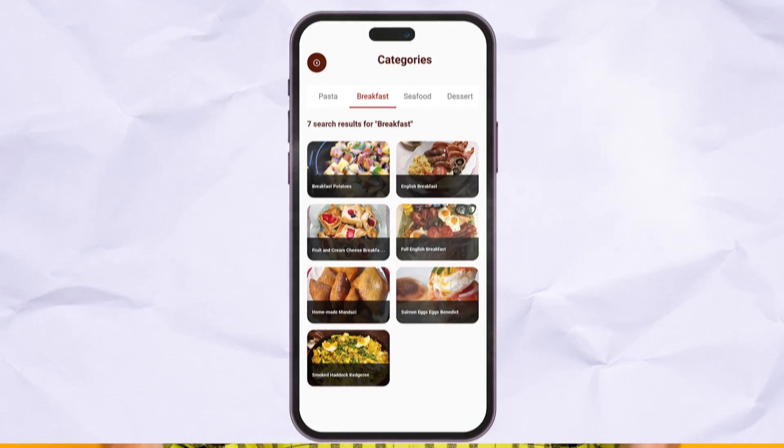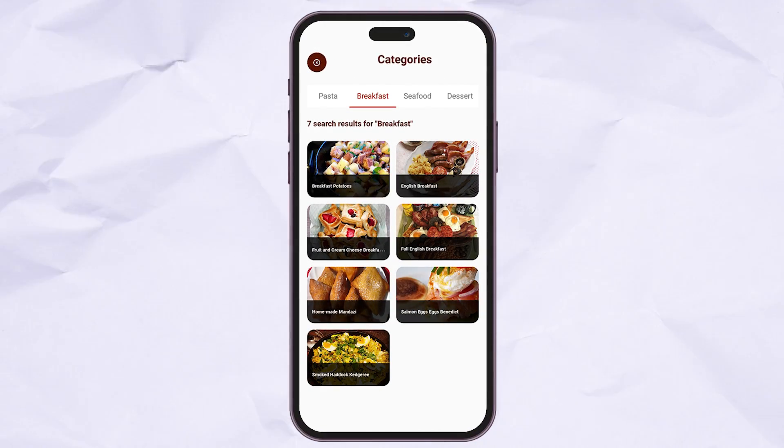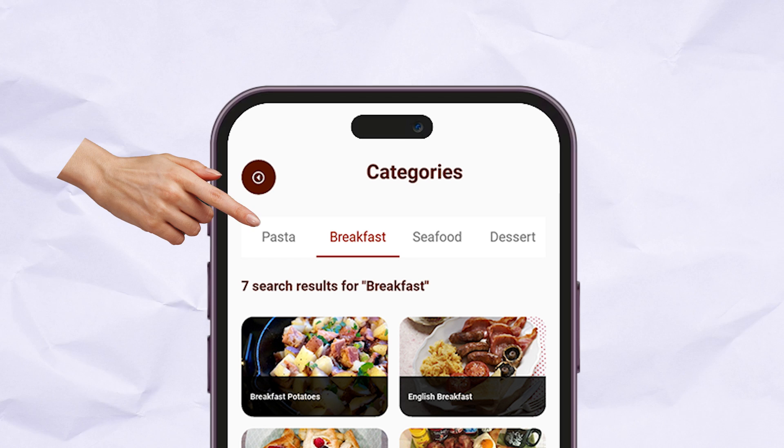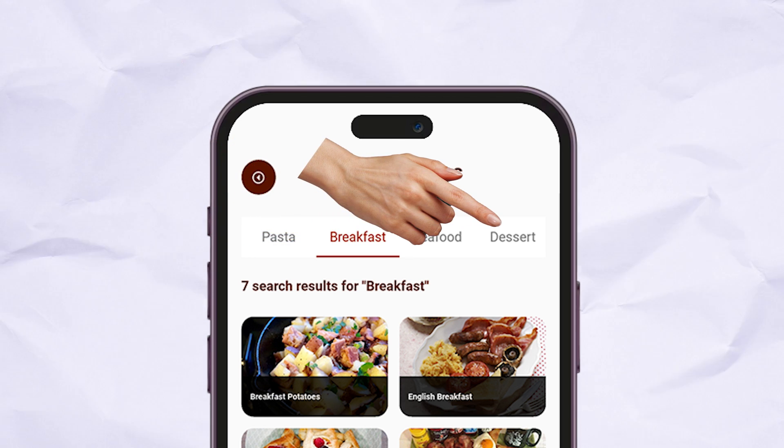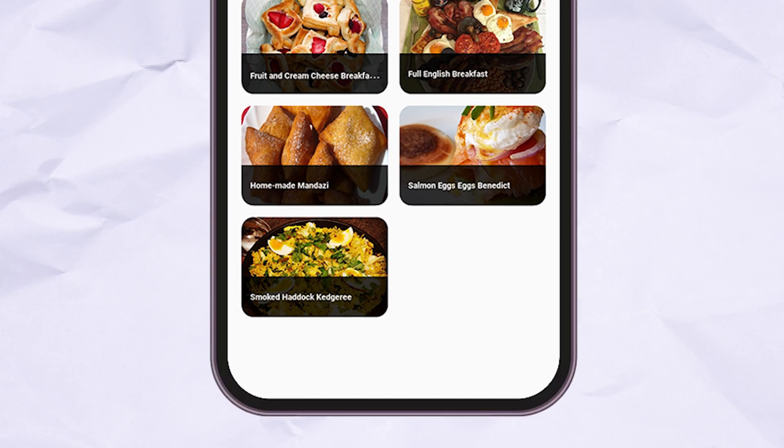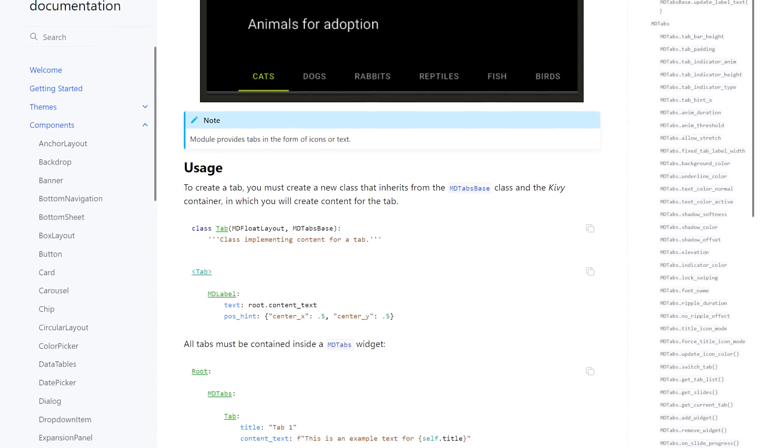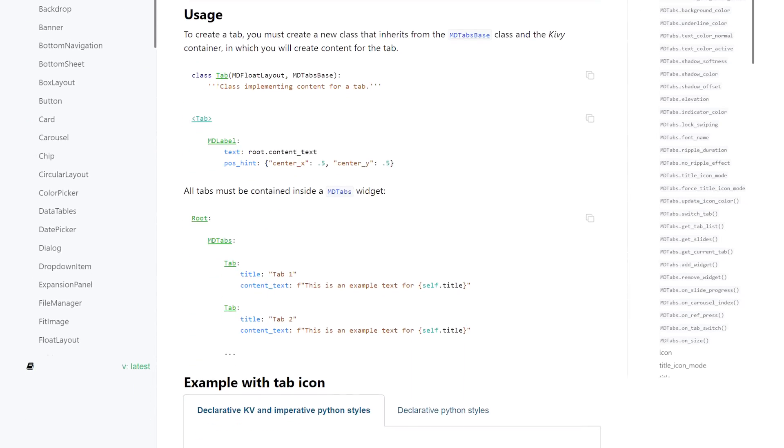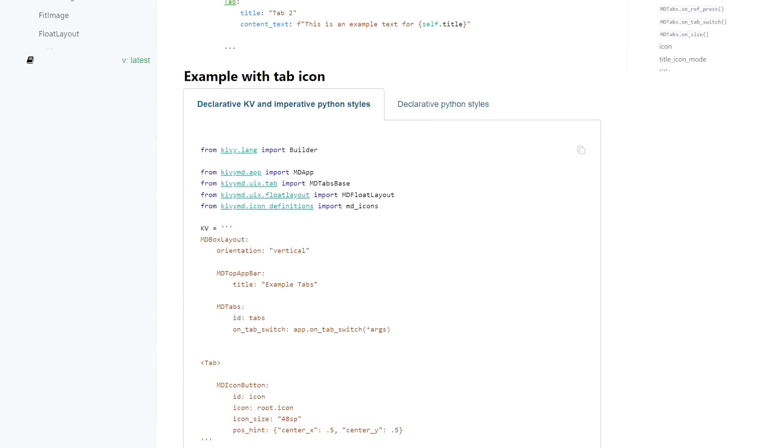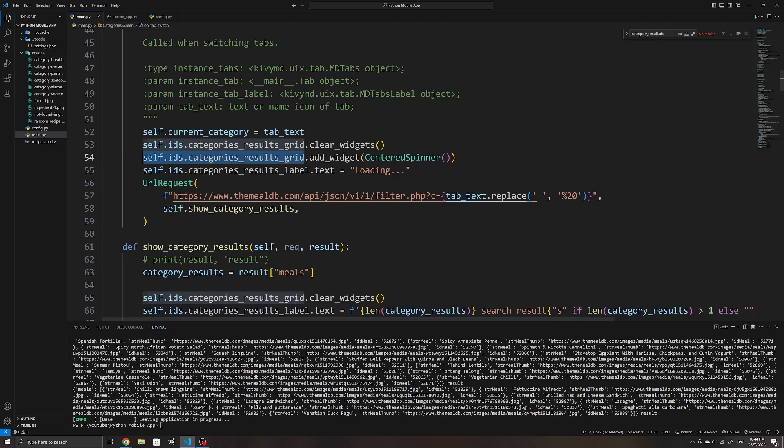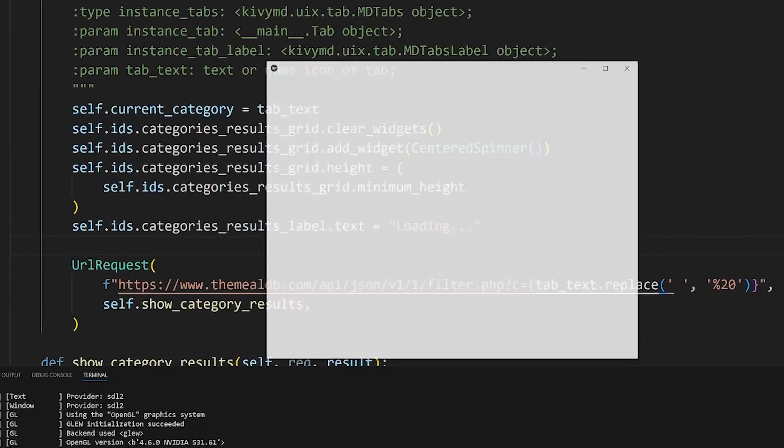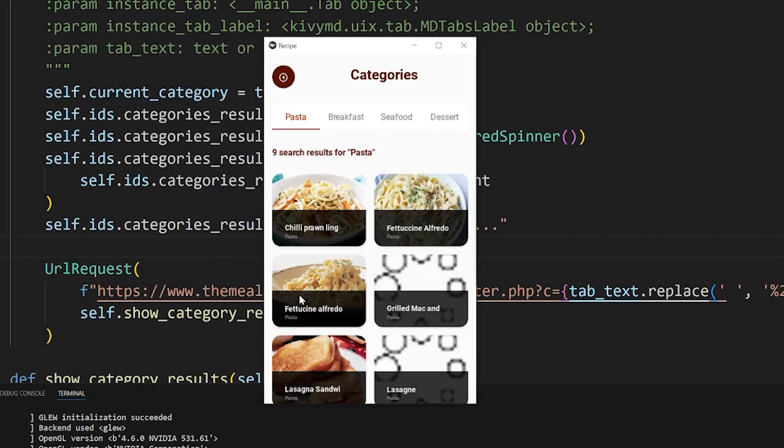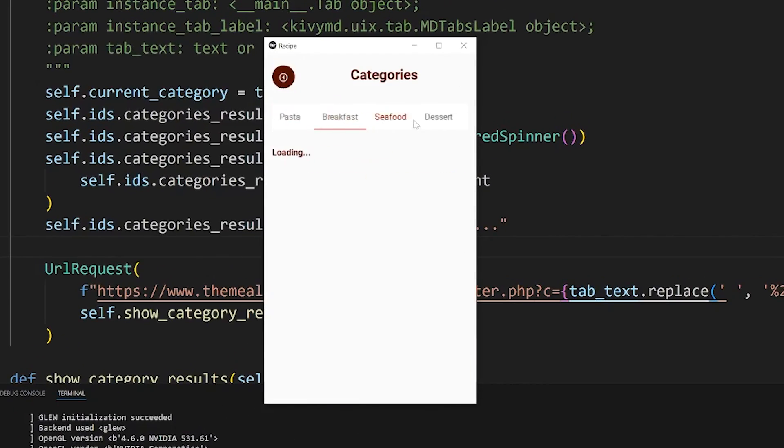With the recipe details done, I started working on the categories page. I wanted the user to be able to select one category and have tabs at the top where they can go through the other categories and have the recipes for them displayed. This was easily accomplished with the help of the pre-made tabs widget from KivyMD. I initialized the category screen whenever the app loads and simply switched the tab based on what button the user taps on within the homepage.